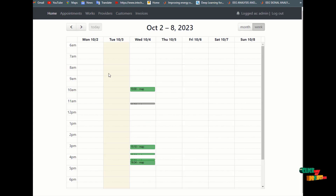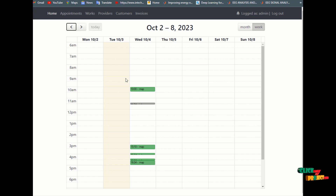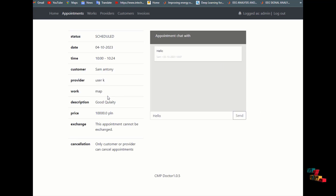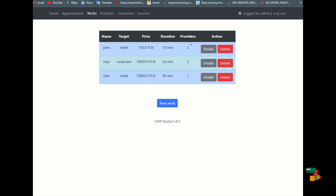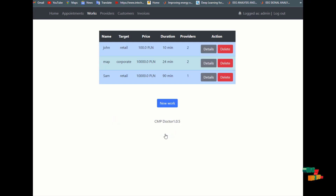On the home page, a calendar is shown. Based on the calendar, you can see scheduled appointments by date — for example, 10 a.m. is mapped as an appointment. Under the appointments section, you can schedule appointments by setting the date and saving the details.